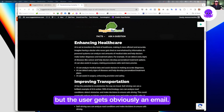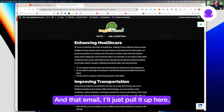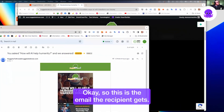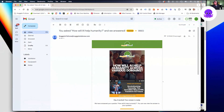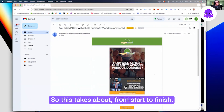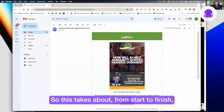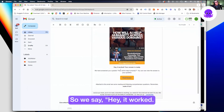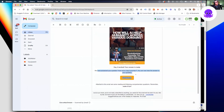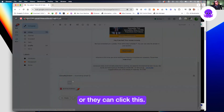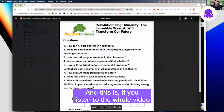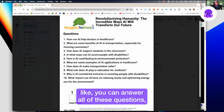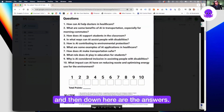The user gets an email — this is the email the recipient gets. This takes about eight minutes from start to finish for them to get it. We say 'Hey, it worked, your answer's ready.' They can click the button, it takes them to the actual fact where they can watch the video, and if you listen to the whole video or read the whole script, you can answer all of the questions. Down here are the answers.